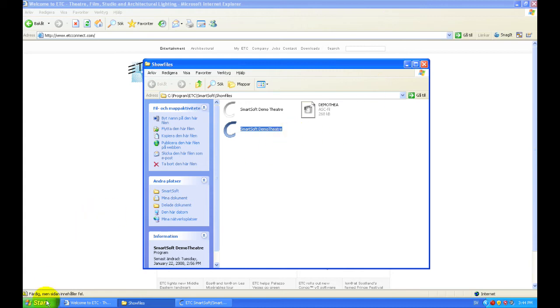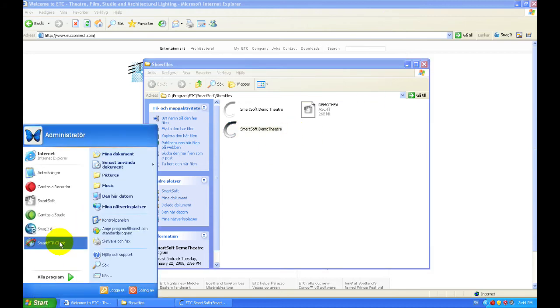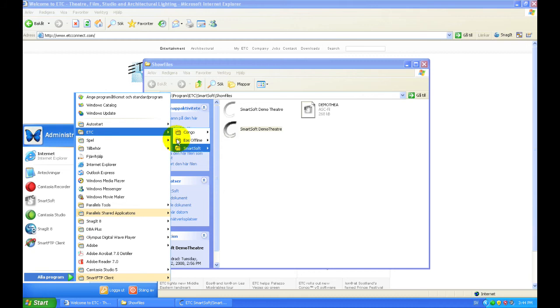After that, go back to the same node: All Programs, ETC, SmartSoft, and launch the application.